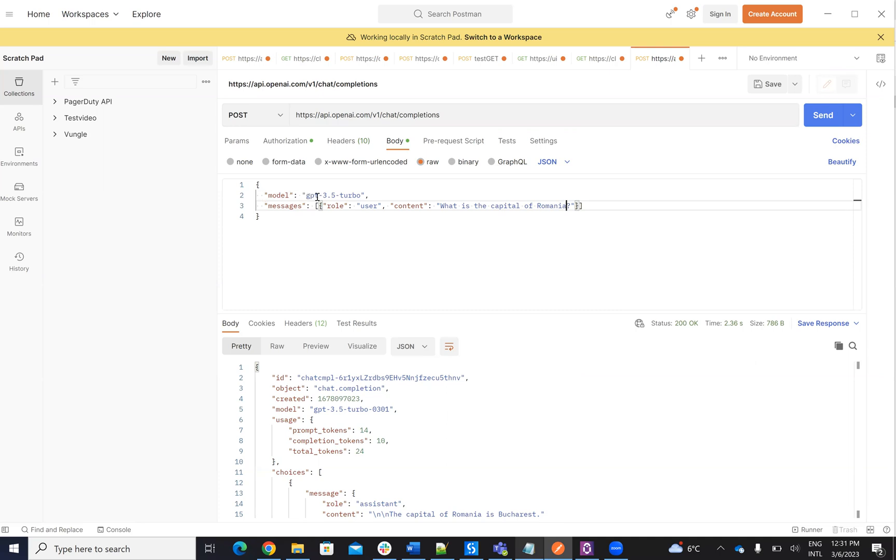So basically, you provide the model, which is GPT-3.5. And then you provide a message. And here, on the message, it's another way. So you need to do it in a vector. And this vector, you will say what is the role of the user and what is the content.